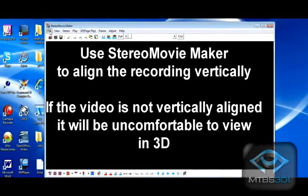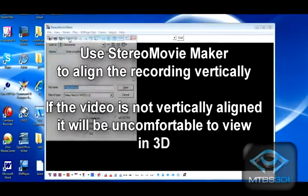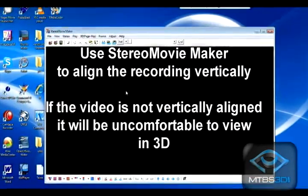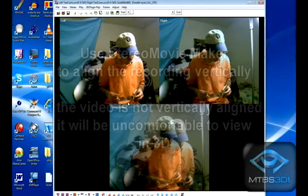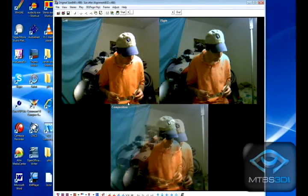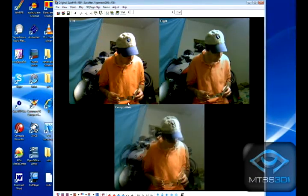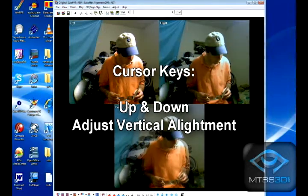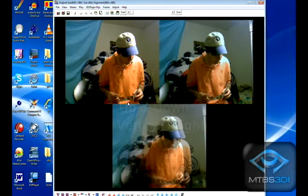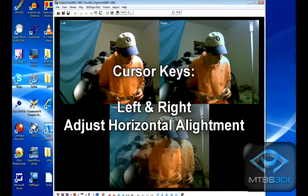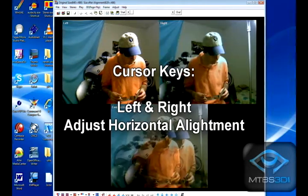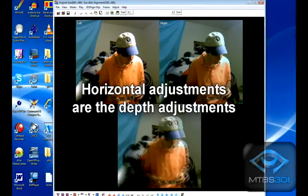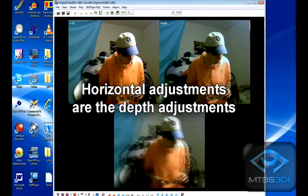In Stereo Movie Maker, you can make adjustments using the cursor keys. Up and down is vertical adjustment, and left and right are horizontal adjustments. After you are done, save your movie.